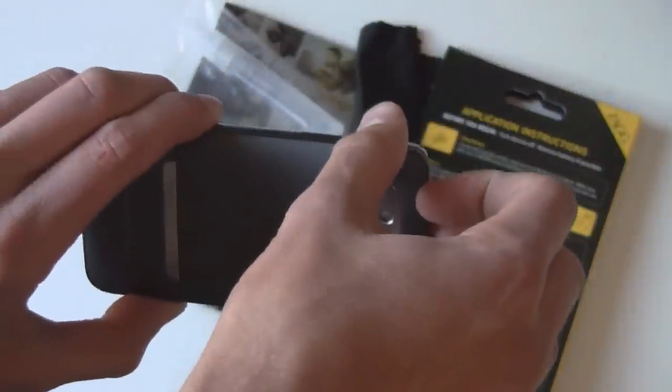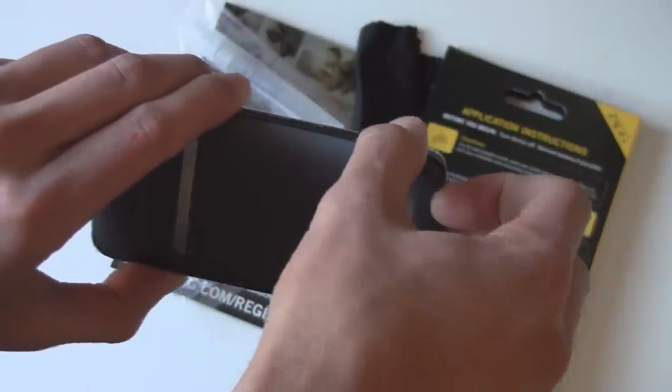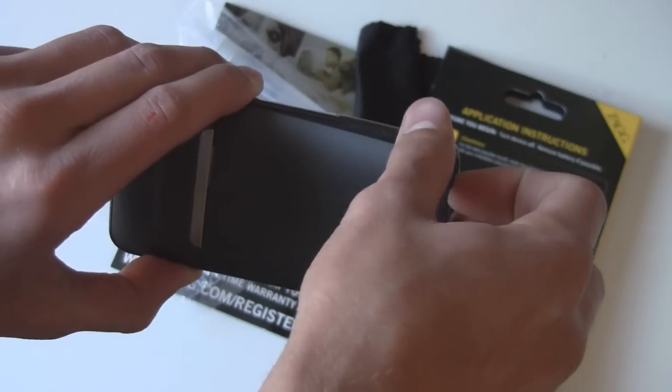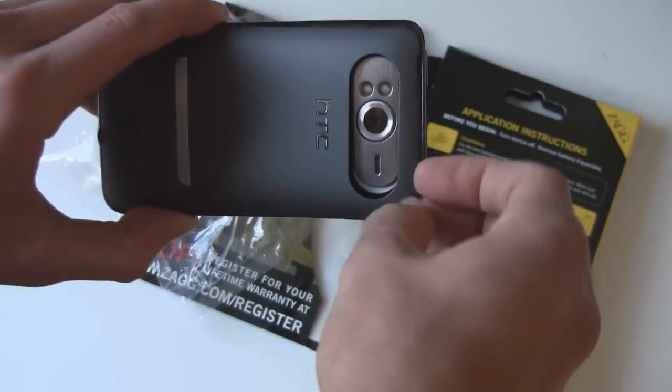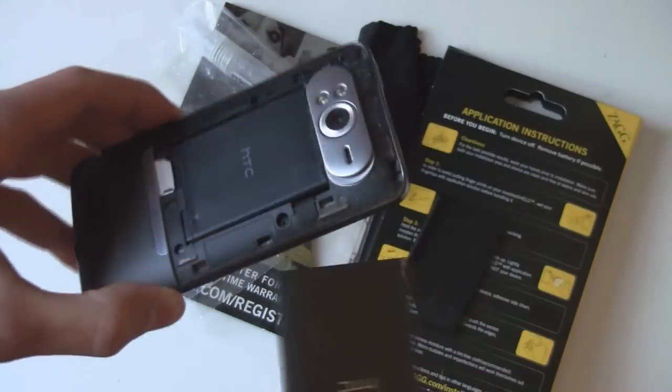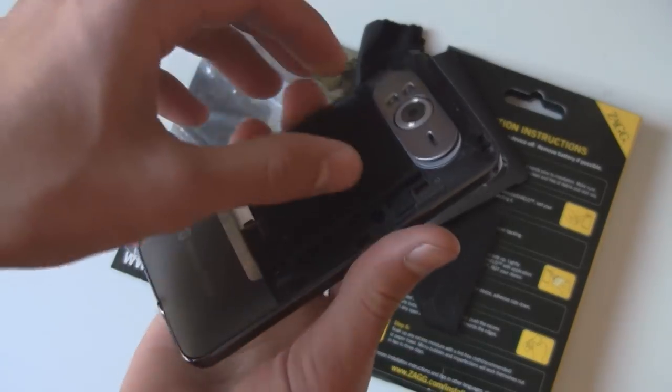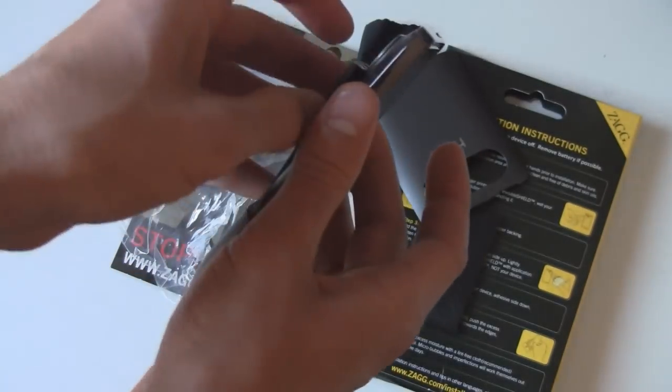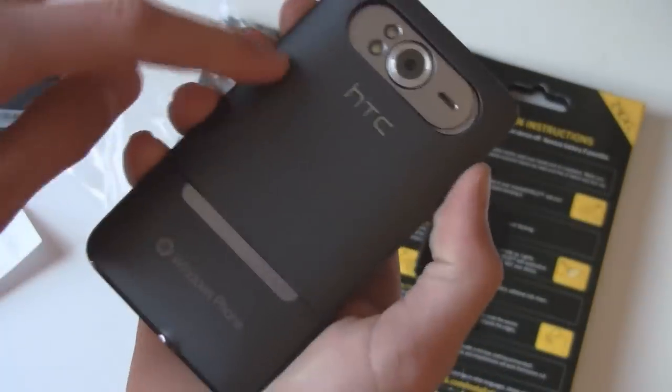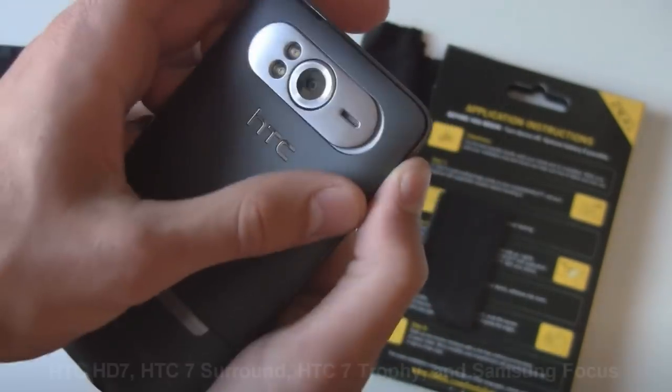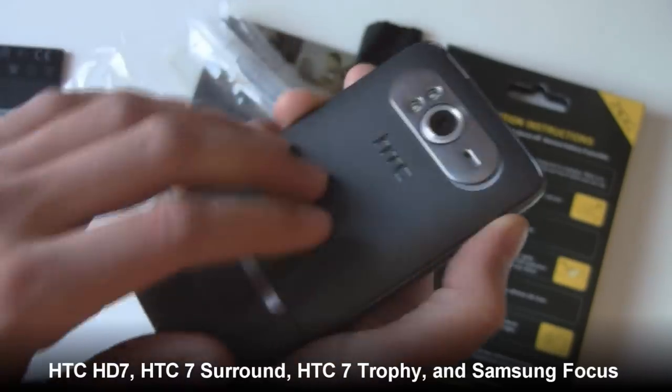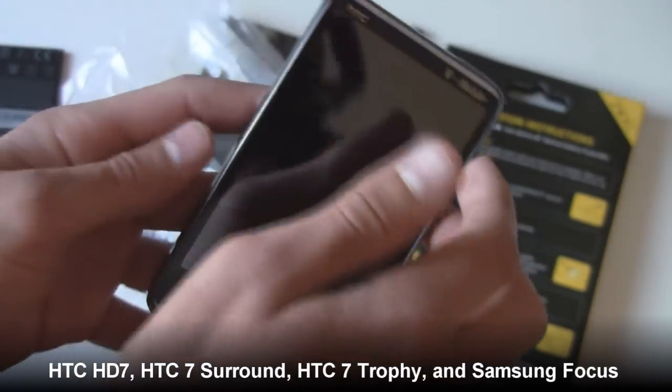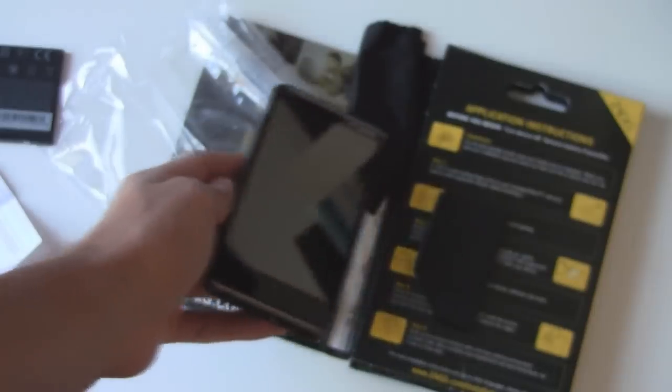I'm not sure why they have you do this. Possibly it's because they use that application solution, and having moisture on the device while having it turned on may be a bad thing. But I guess it's just a good safety precaution. So I'm using an HD7 right now for this video, but they also have screen protectors available for most of the other Windows phones.